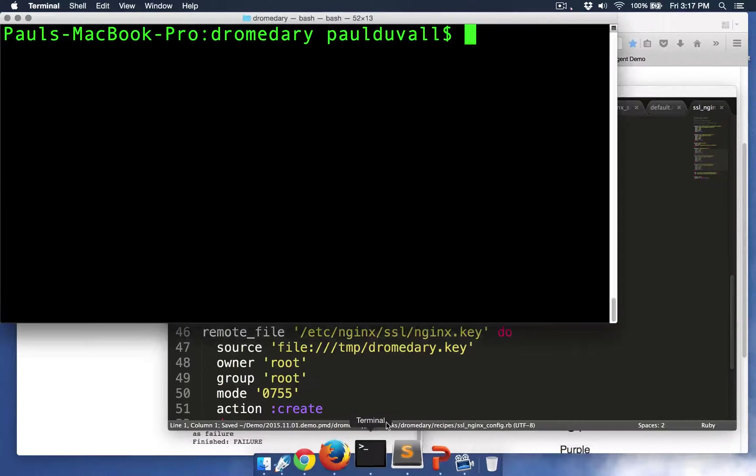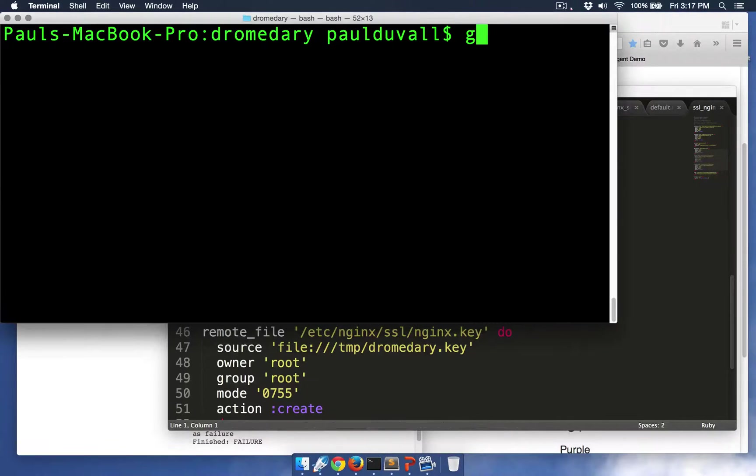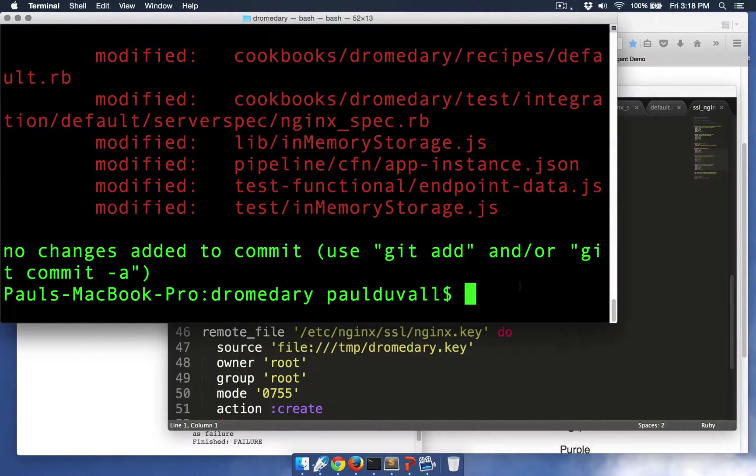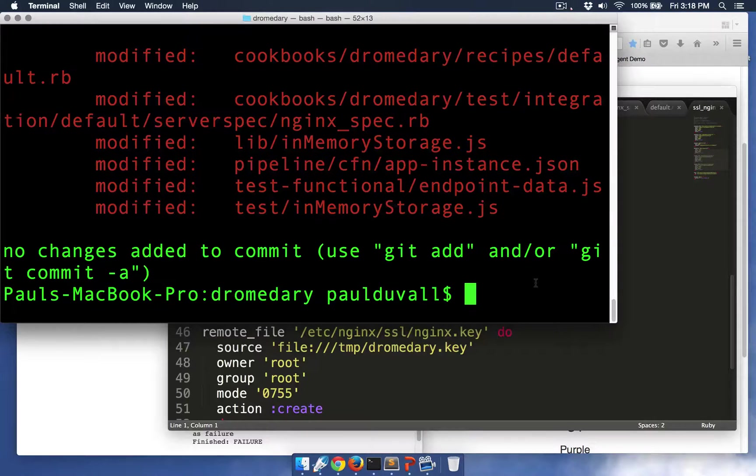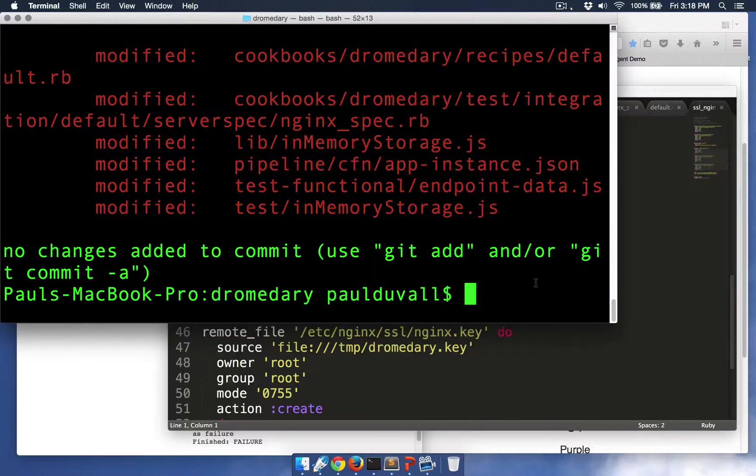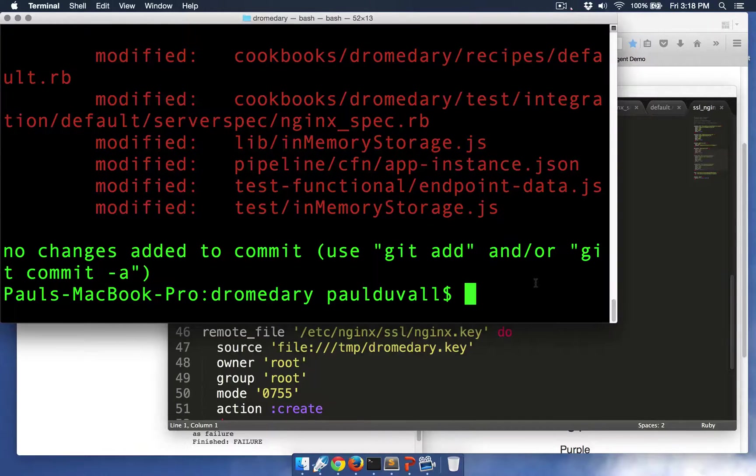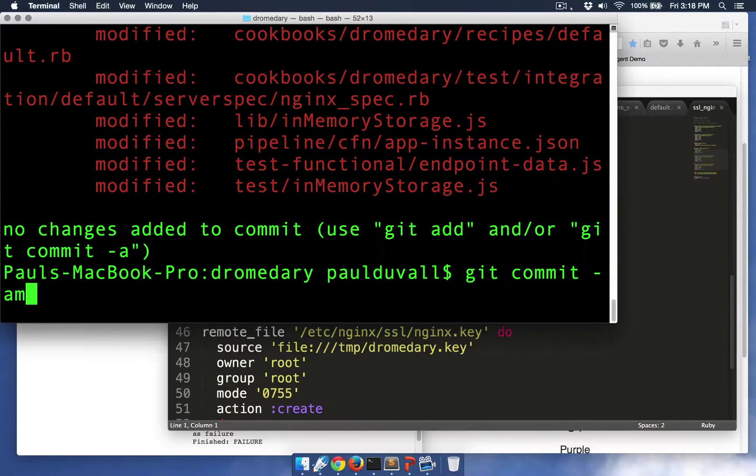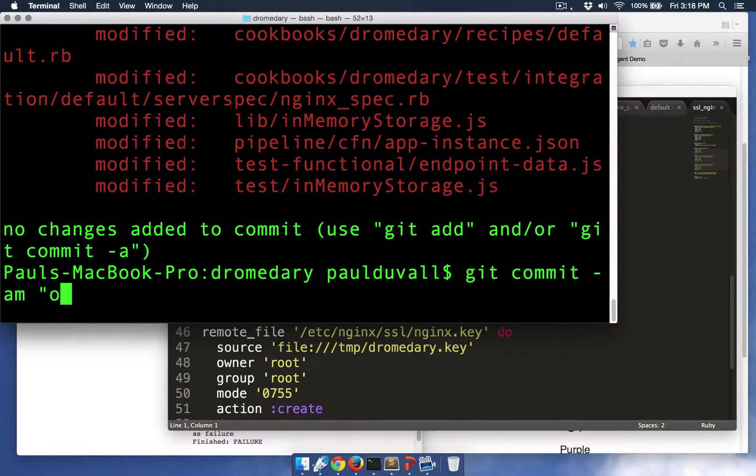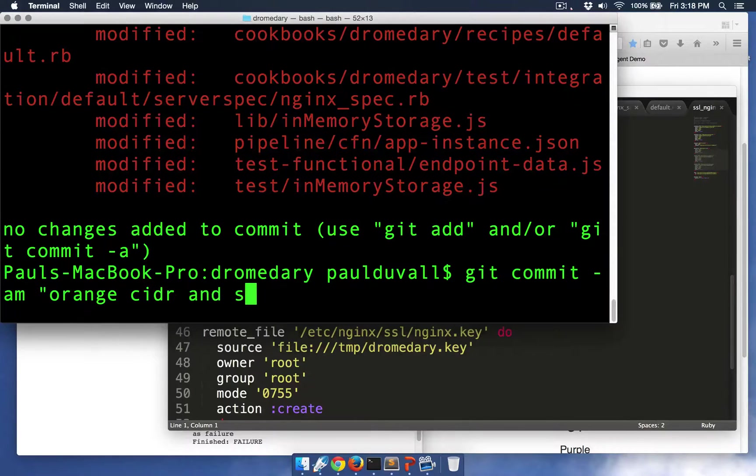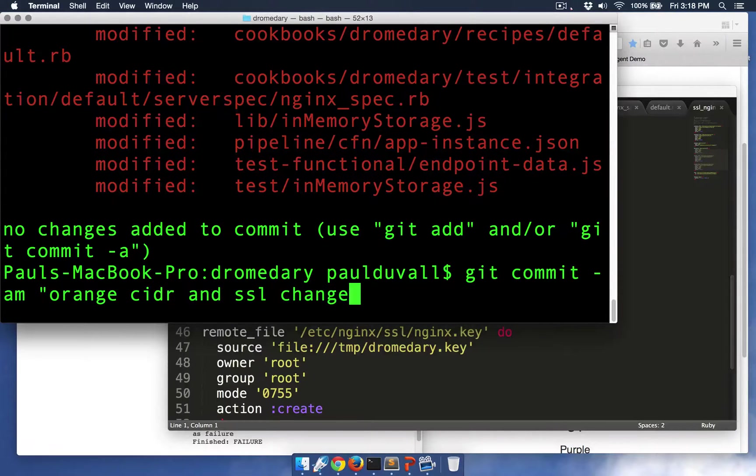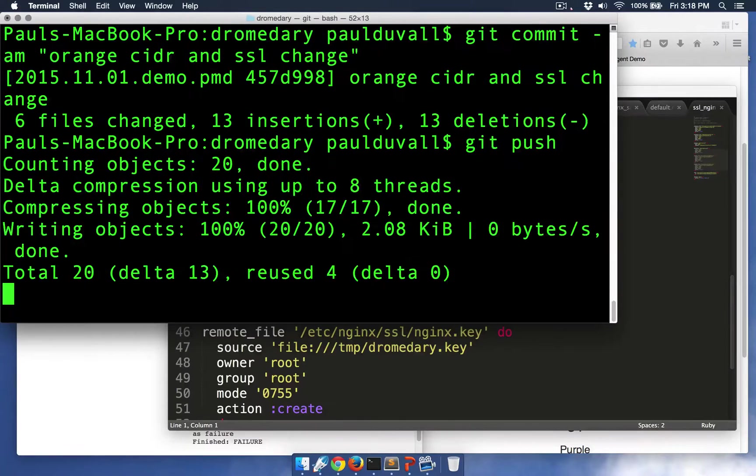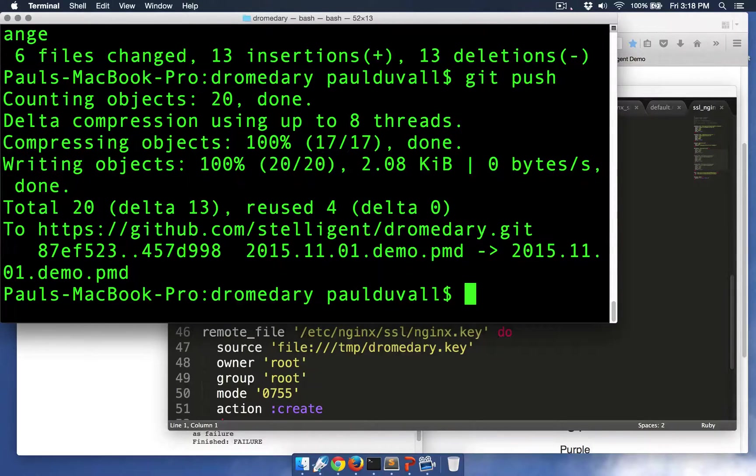So now I'm going to commit my changes. I'm going to do a Git status, verify all the changes that I made. So I have some test changes. I have the CloudFormation template that I changed, and then also the visual change that I made as well. So I'll commit these, and then I'm going to push this to GitHub.